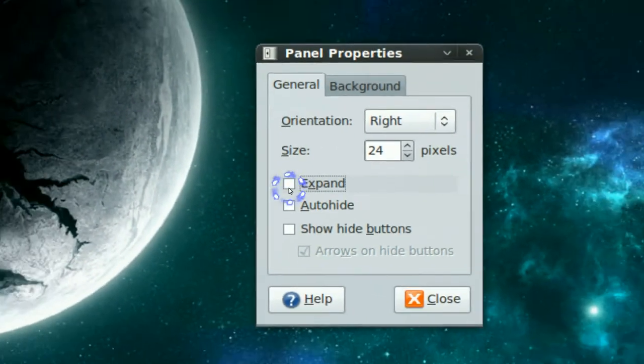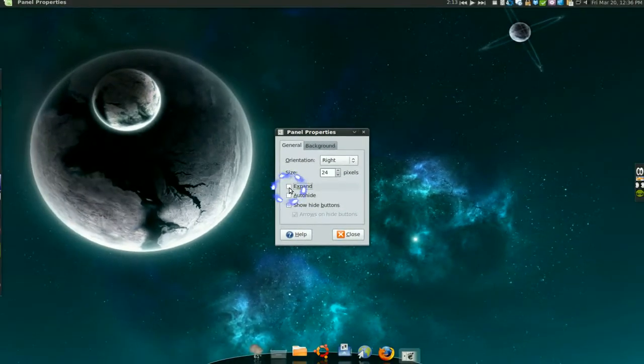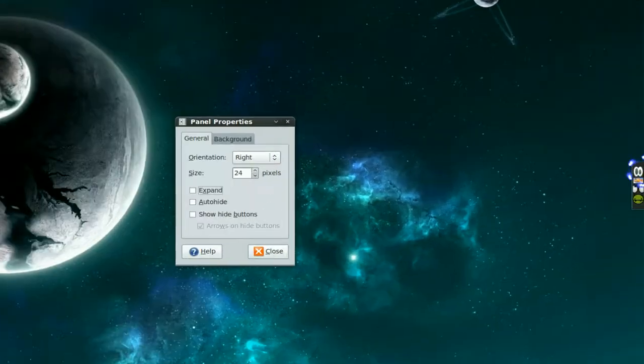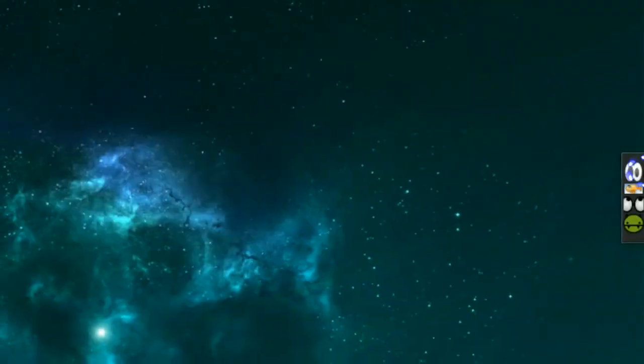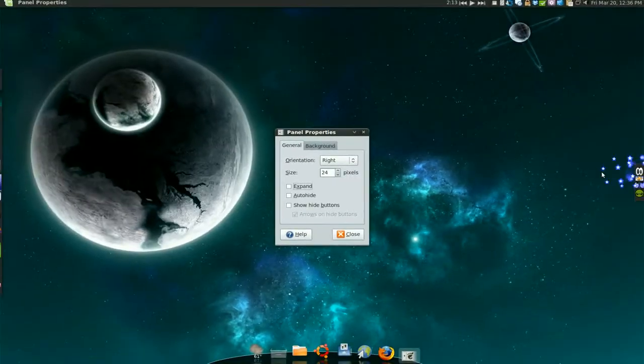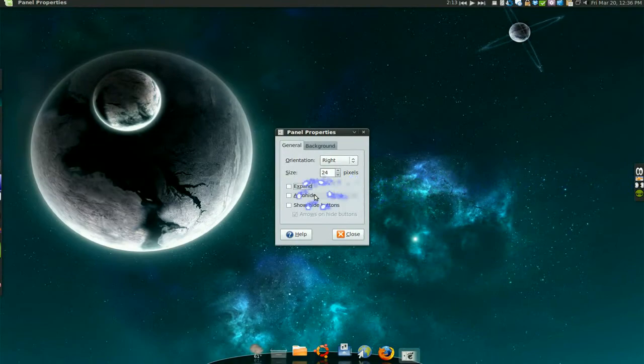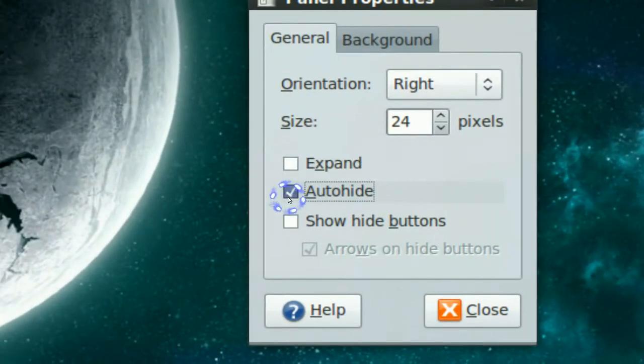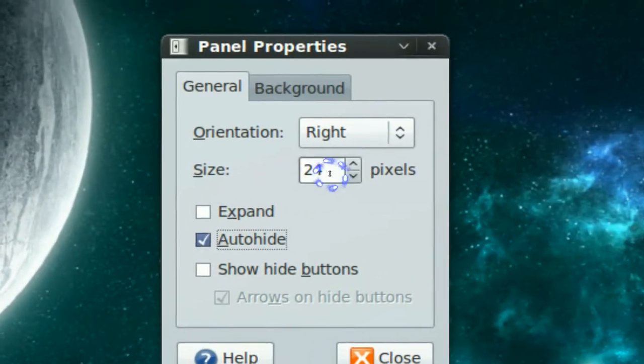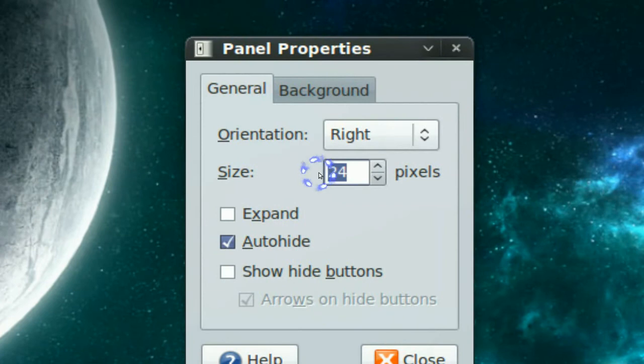Okay. Because it will look like this if you don't expand it. And you want it to auto hide. Yeah auto hide. And also the size I would say 50 is about good.